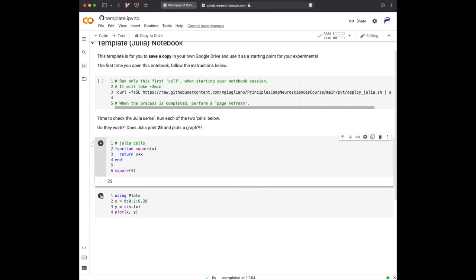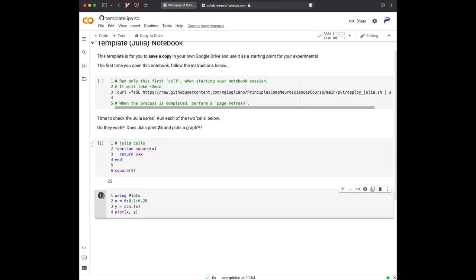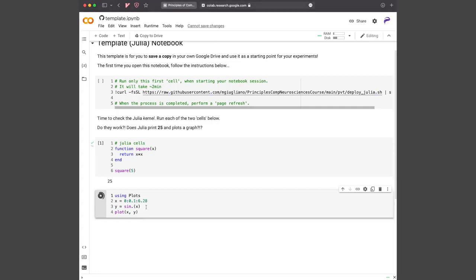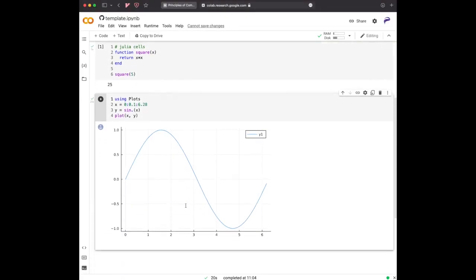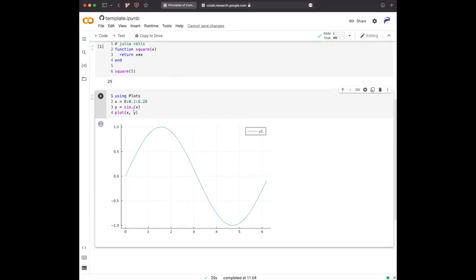And maybe click also here to see whether, out of the box, we get also the ability of plotting functions. So it's a beautiful sinusoid.